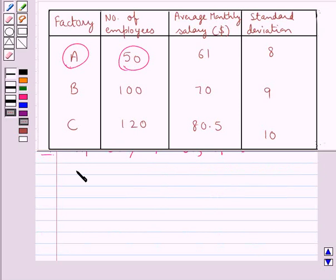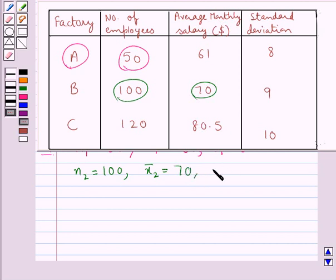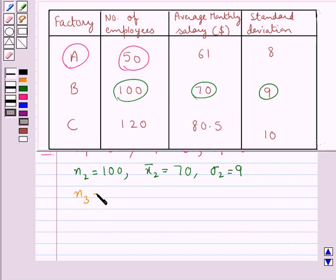In the same way, M2 is the size of factory B, that is the number of employees in factory B, which is 100. Then x̄2 is the average monthly salary for factory B, which is 70. And sigma2 is the standard deviation for factory B, which is 9. Next, for factory C, M3 is 120, x̄3 is 80.5, and sigma3 is 10.